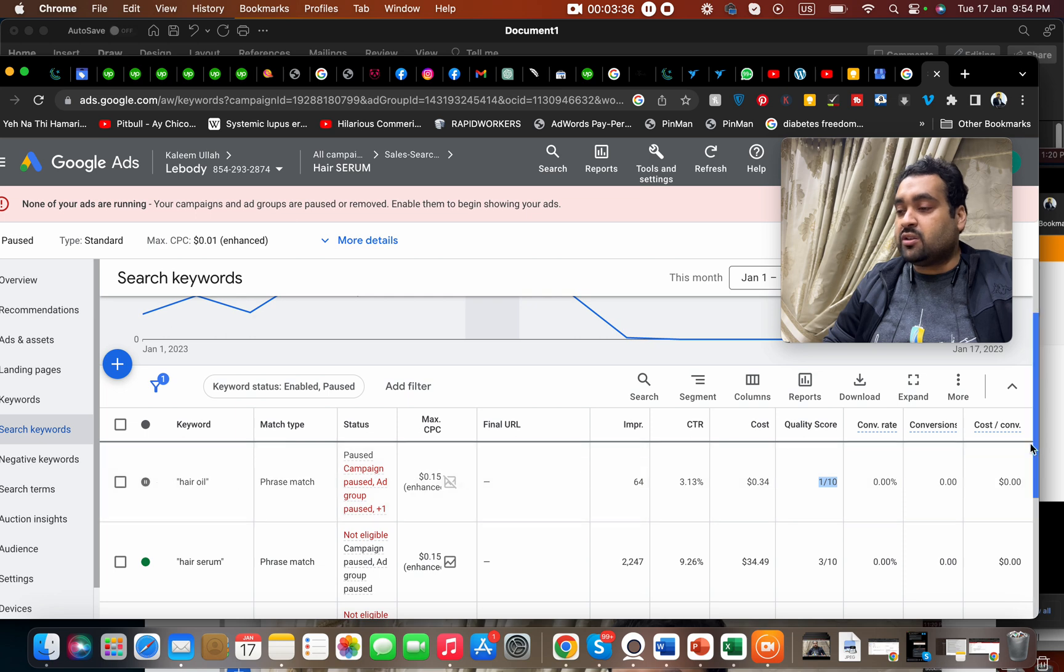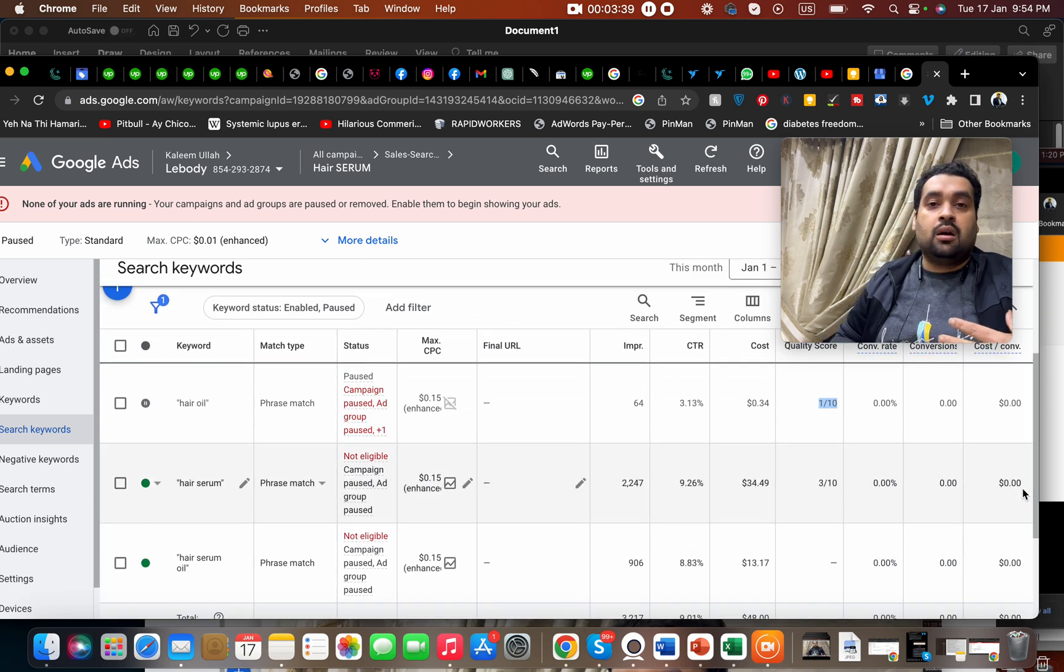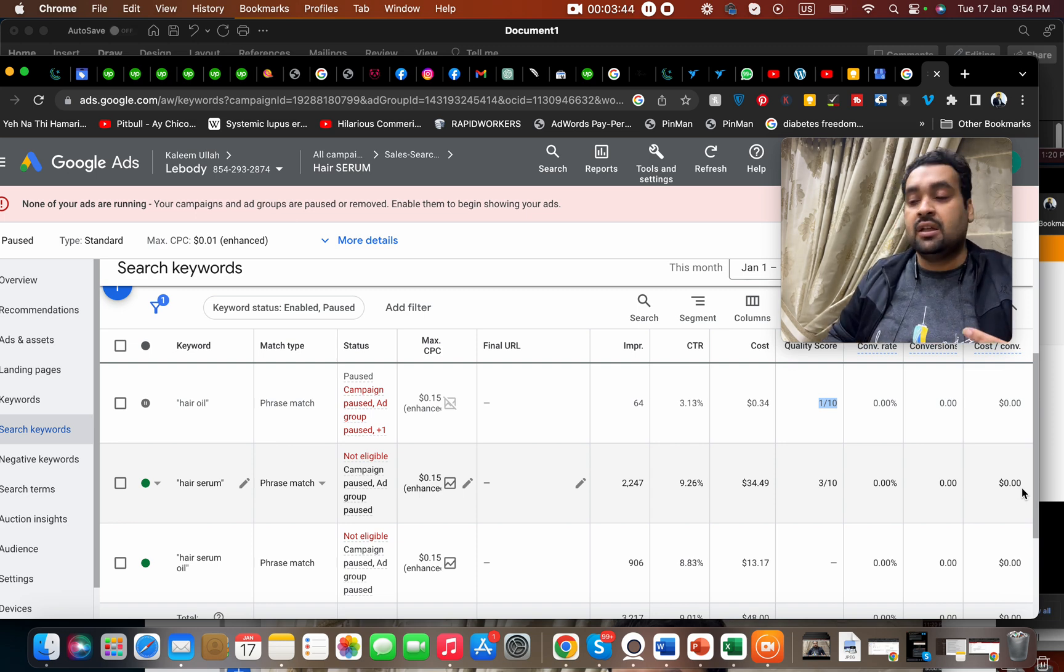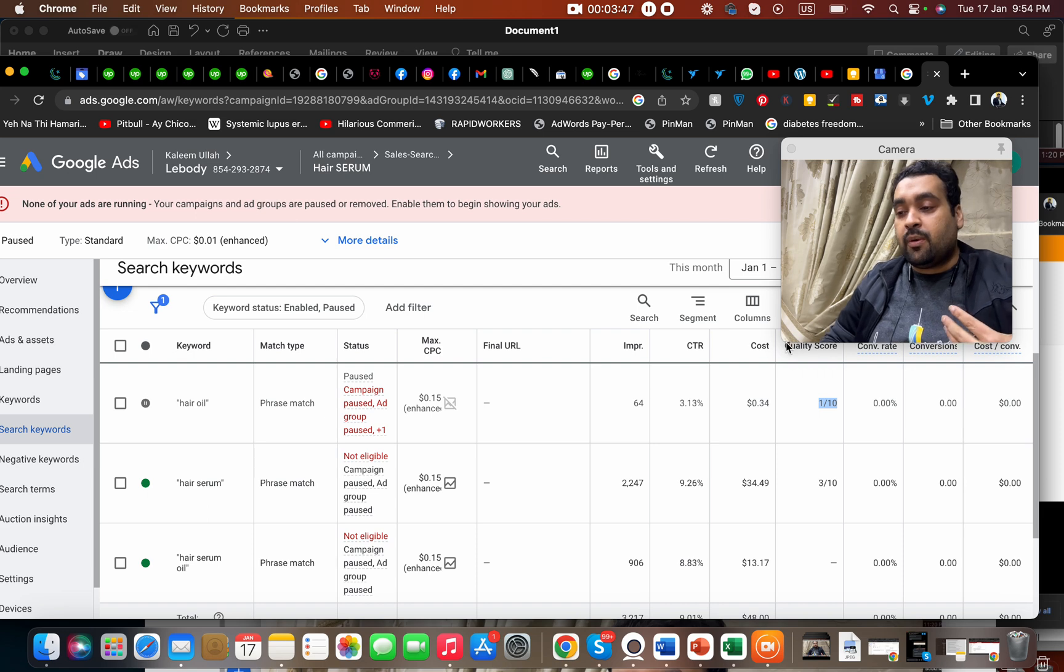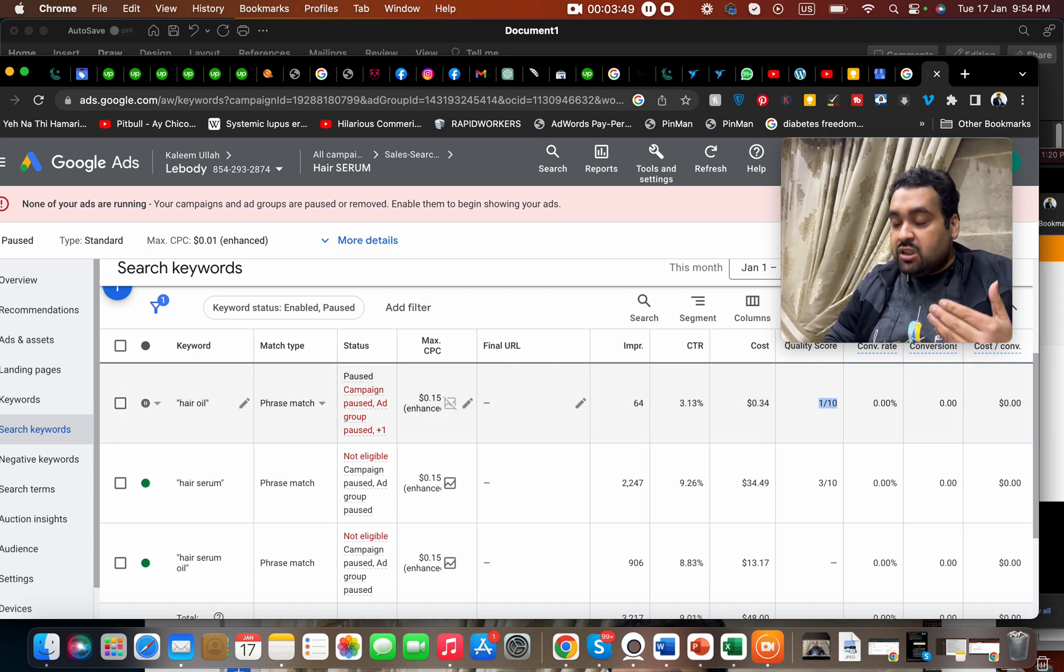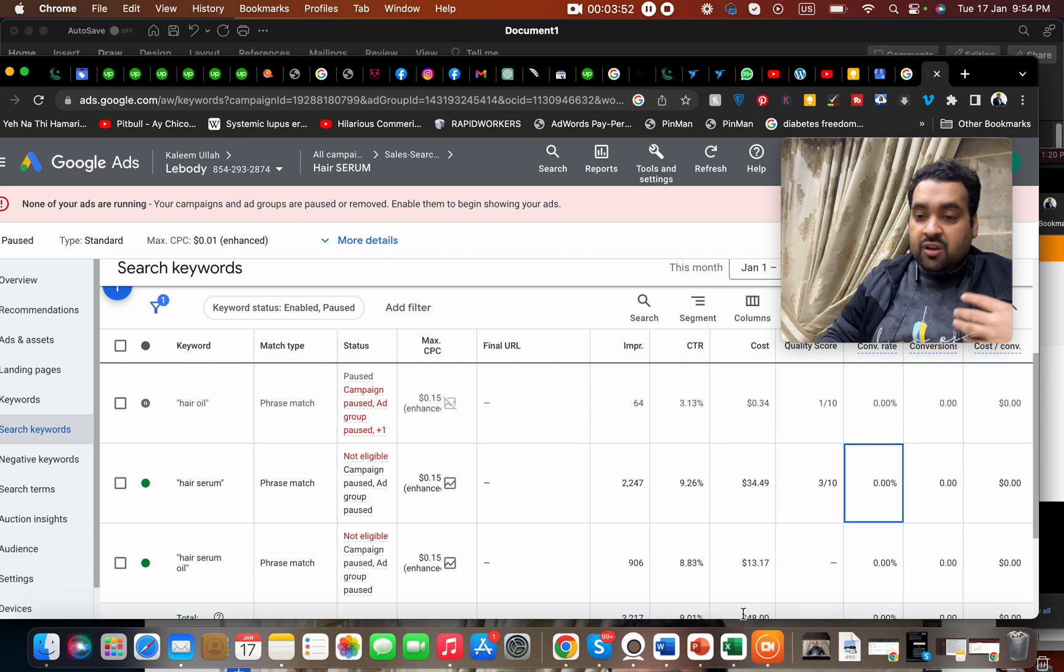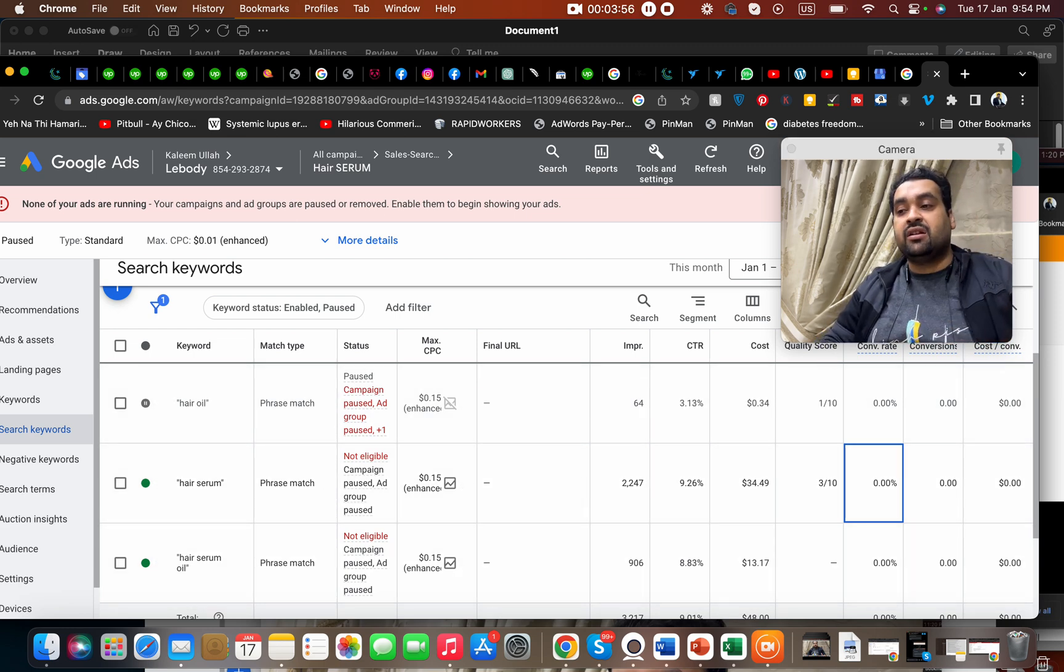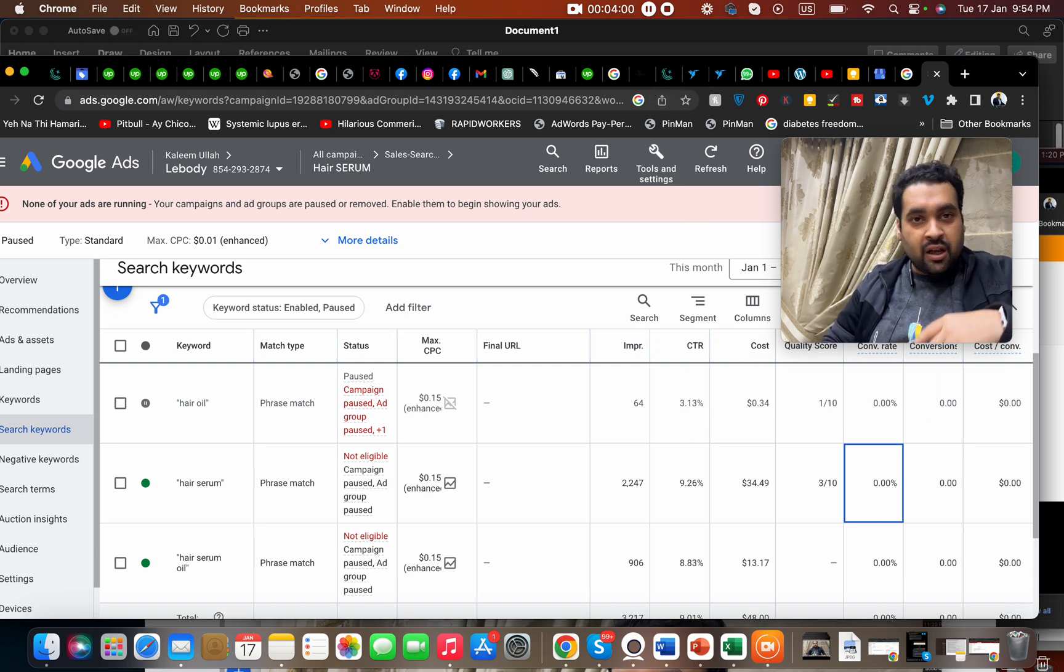For instance, you can see the quality score over here. 1 out of 10 is not a good quality score. Ideally, quality score above 7 is good, 6 is acceptable, but 1 is worse. This company has a worst quality score. So you need to optimize your quality score and your CPC cost will automatically be reduced for your campaign. That is an ideal strategy to get your cost reduced for Google Ads campaign.